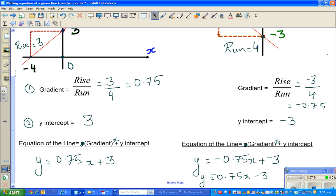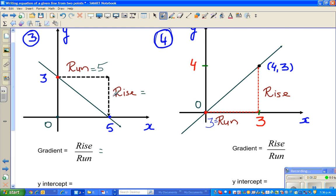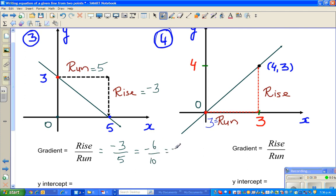Let me finish up with two more questions. You can pause now if you want to think about it. For example three, the run is you're going to the right from zero to five, so your run is five. And your rise is going down — it should be negative — from three to zero, so your rise is negative three. Rise over run is negative three over five, which equals negative zero point six. And the y-intercept is three.